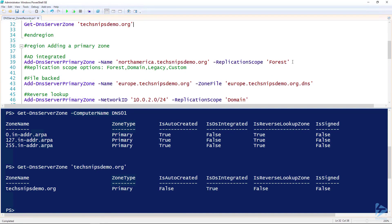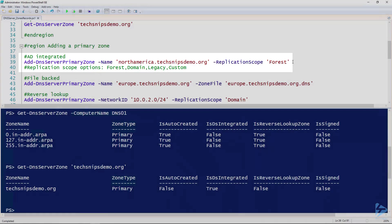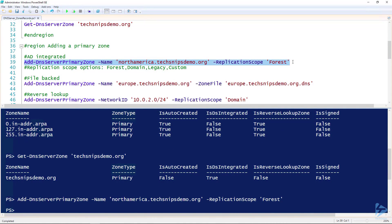To add a primary zone, we use the Add-DnsServerPrimaryZone cmdlet and give it the name of the zone — in this case, northamerica.techsnips-demo.org. If it is an AD-integrated zone, we use the ReplicationScope parameter and specify the scope. In this case I'm specifying Forest. The other options are Domain, Legacy, or Custom. So I'm going to create that primary zone.